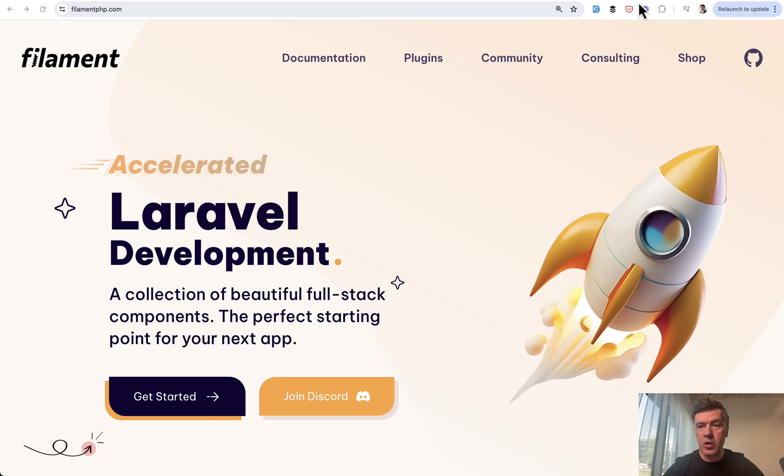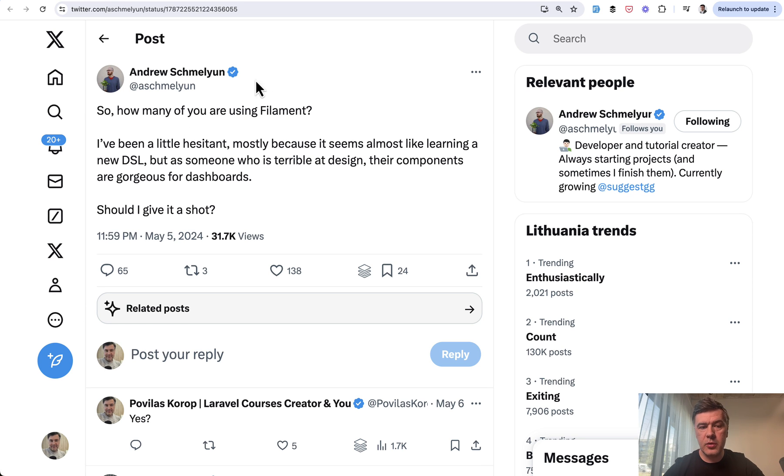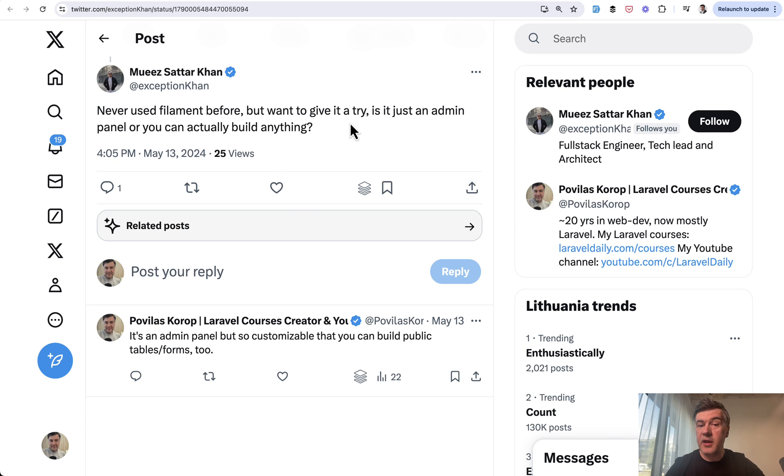Because more and more I see tweets like this from Andrew, for example. I've been a little hesitant, haven't tried Filament, although it's popular. Should I give it a shot? Another tweet, never used Filament before, but want to give it a try. So yeah, in this video a quick showcase.